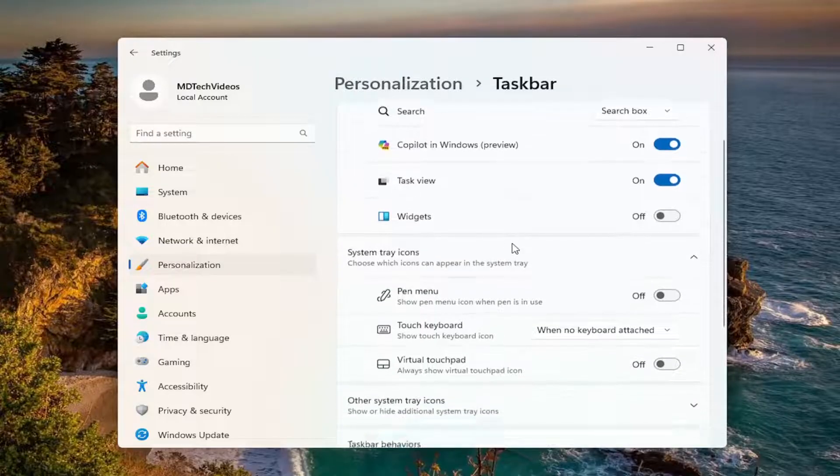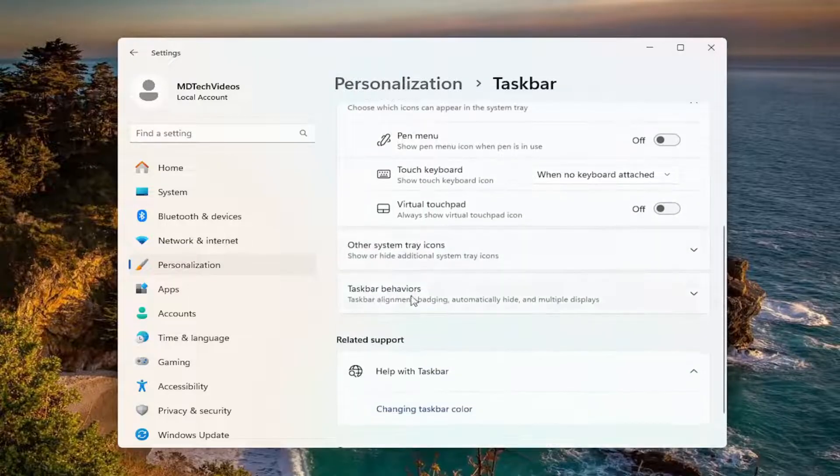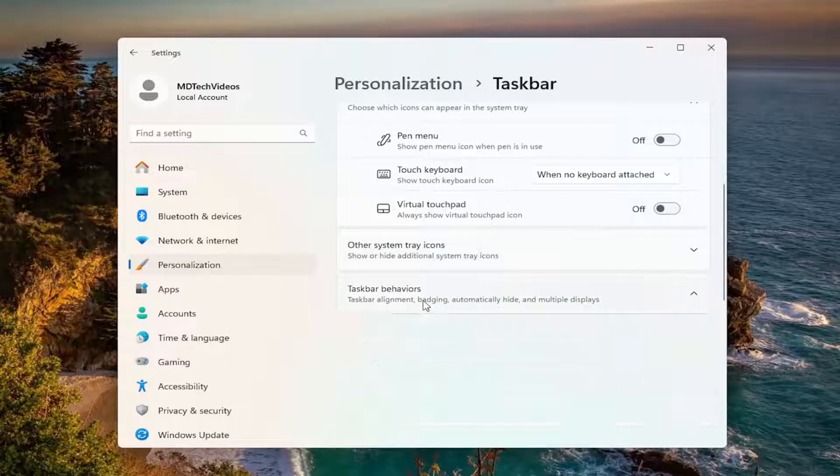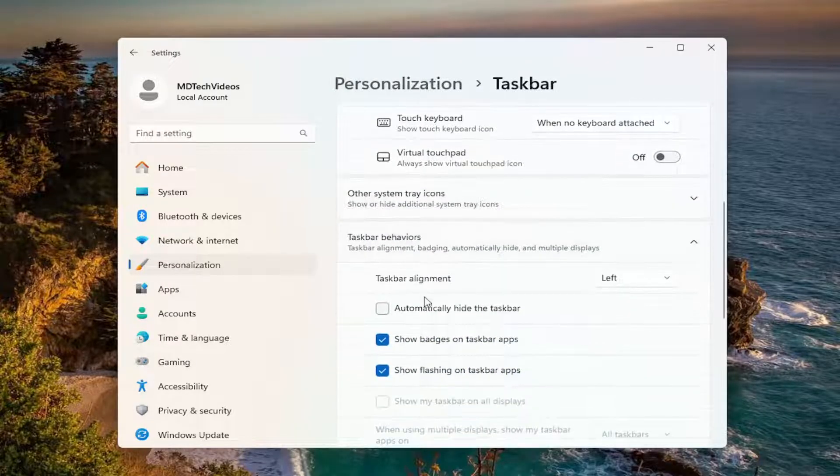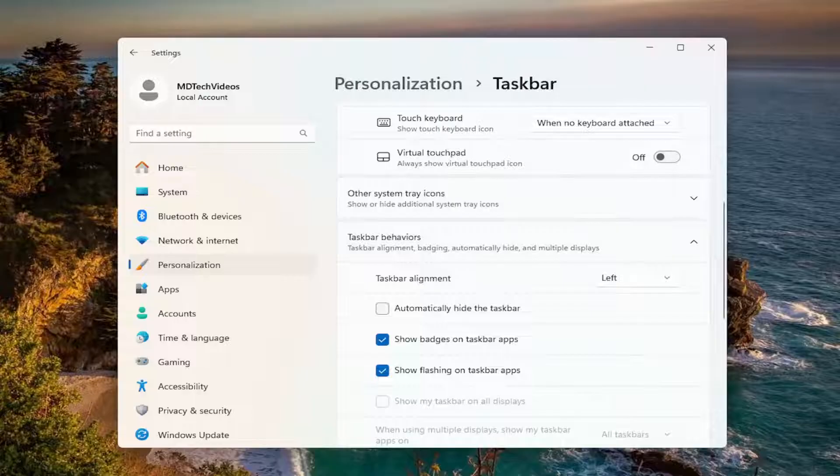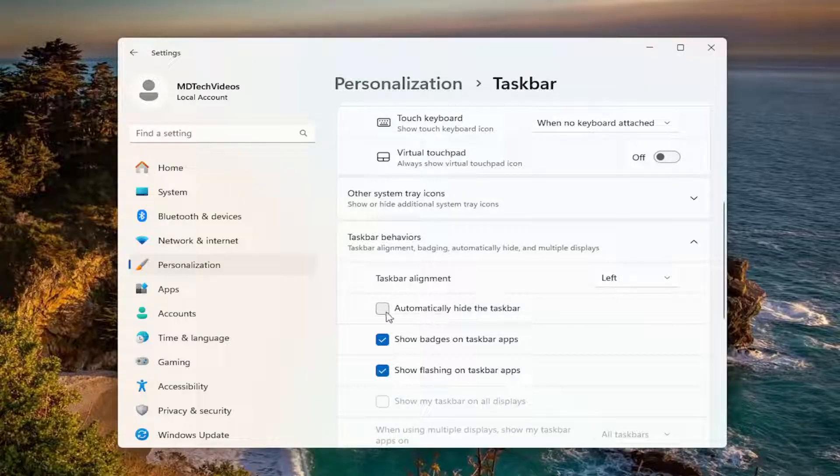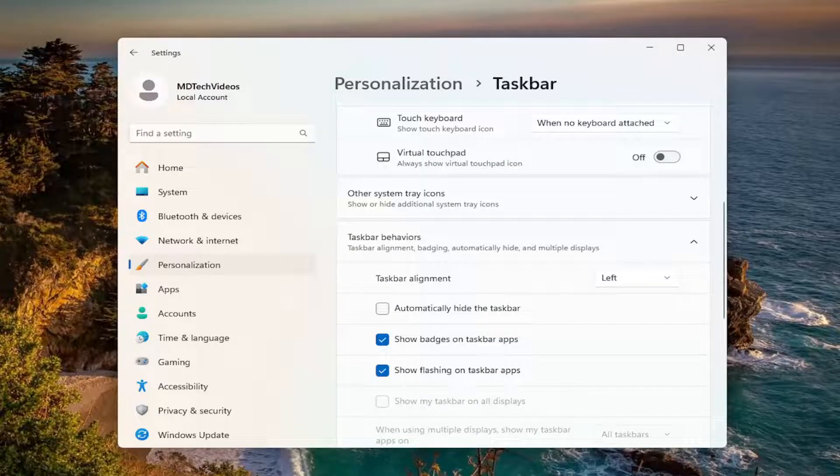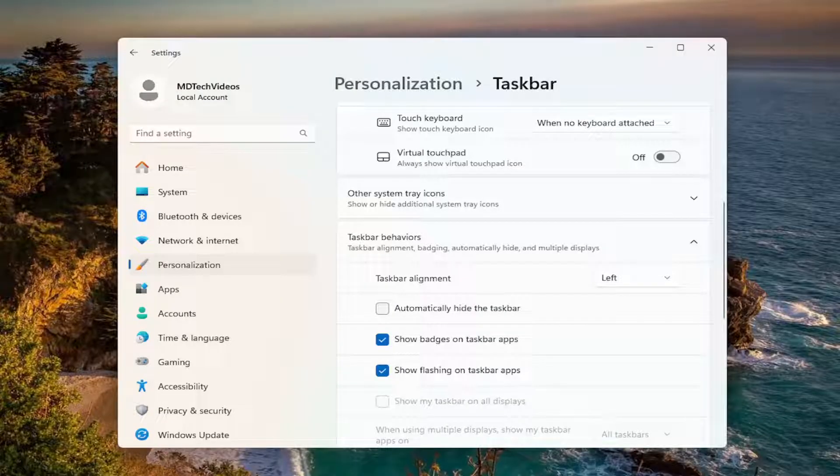Then go down to Taskbar behaviors on the right. Where it says automatically hide the taskbar, make sure that it's unchecked. Make sure that's an empty box in there, and then you can close out of here.